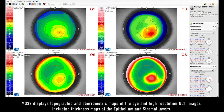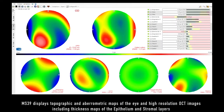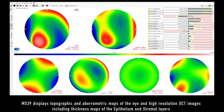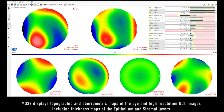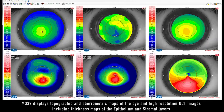MS-39 displays topographic and aberrometric maps of the eye and high-resolution OCT images, including thickness maps of the epithelial and stromal layers.